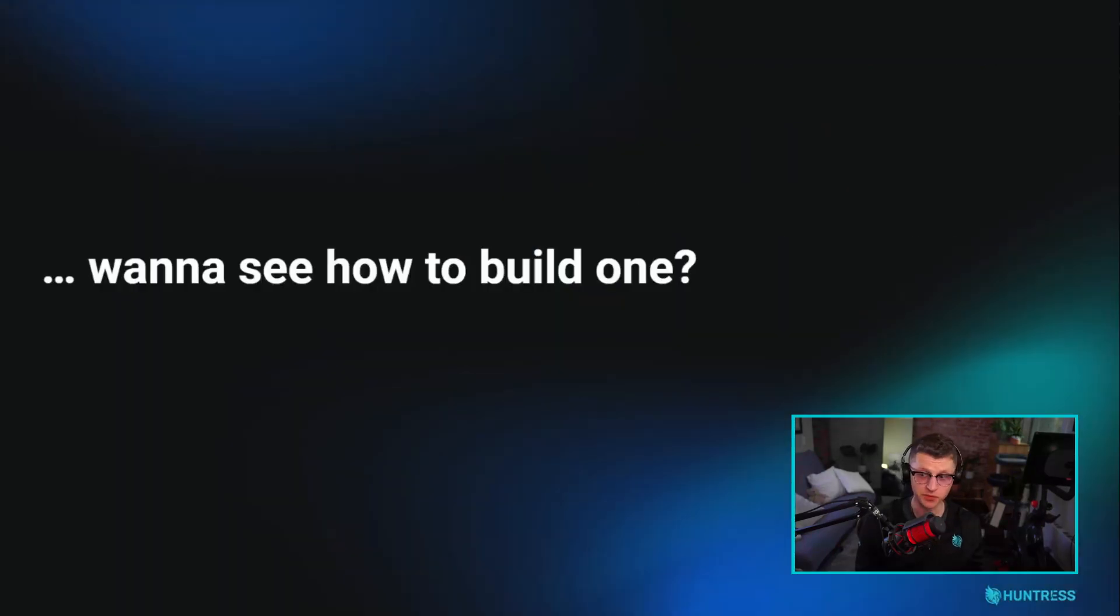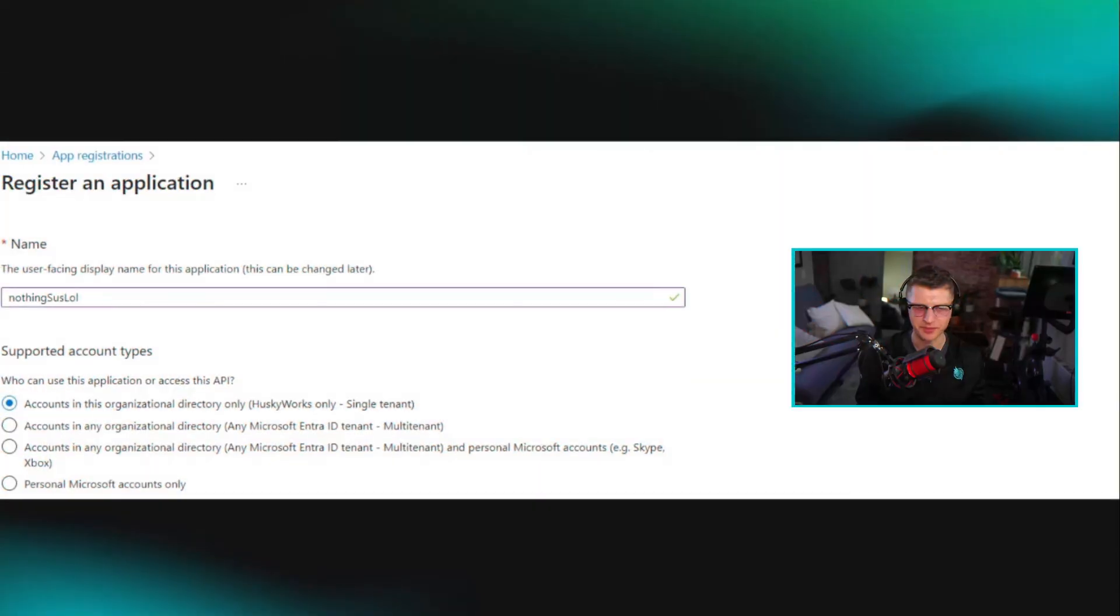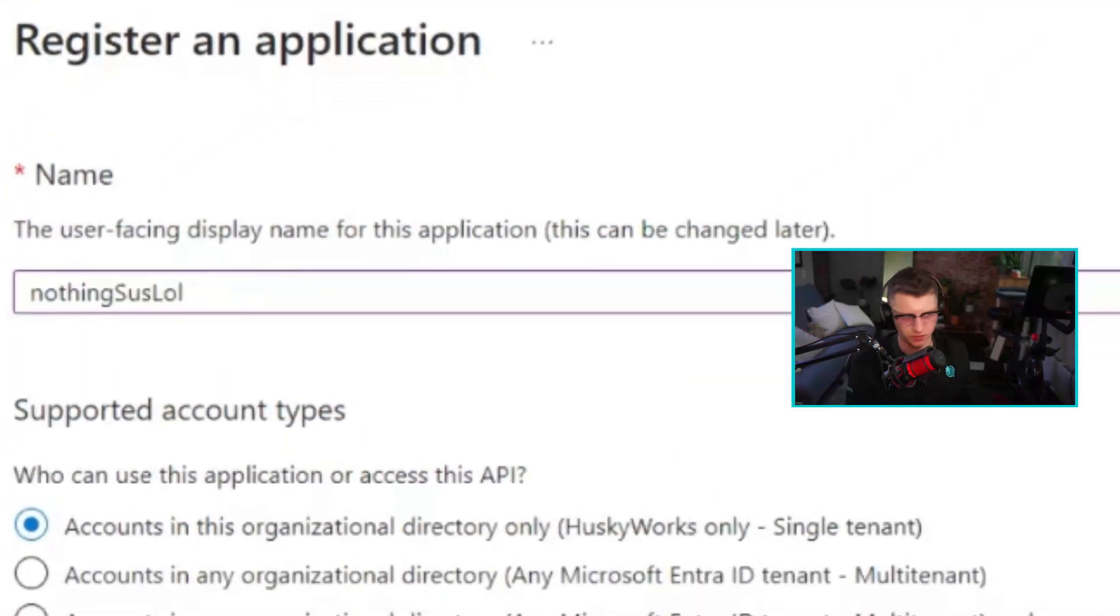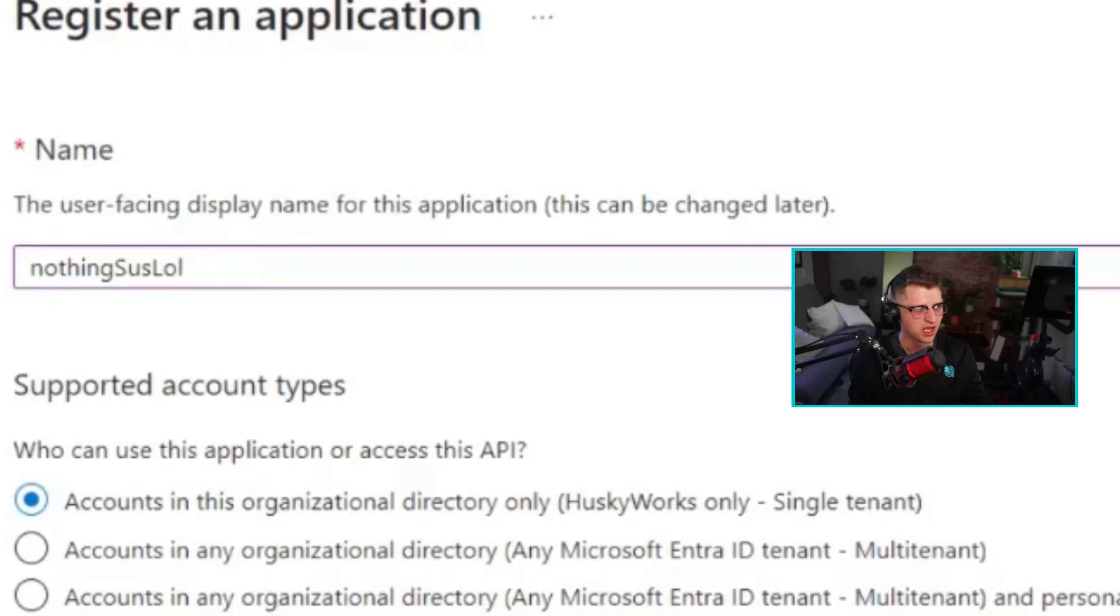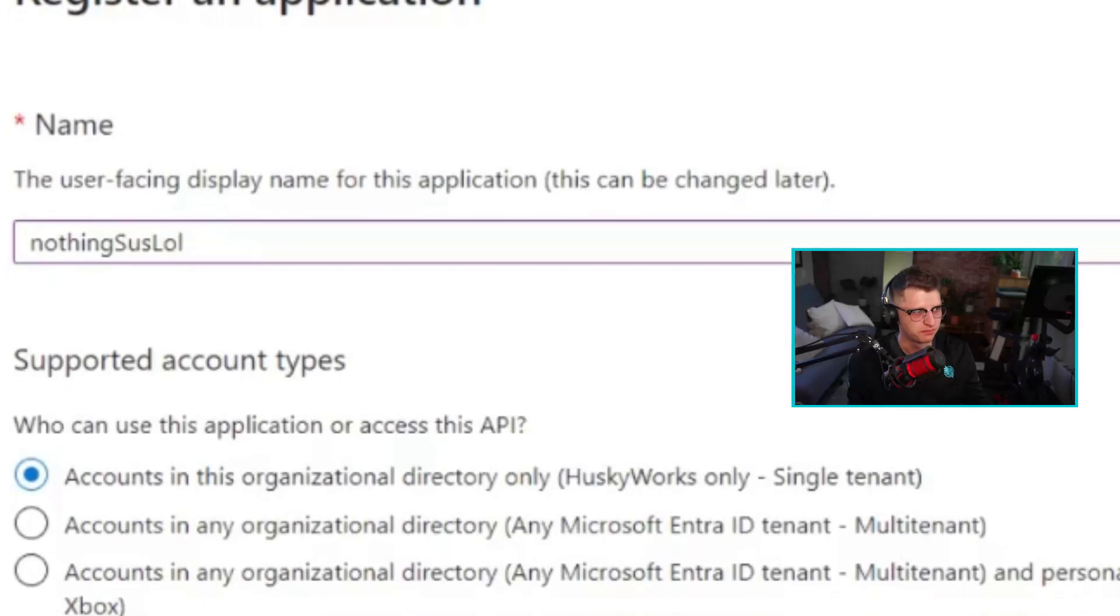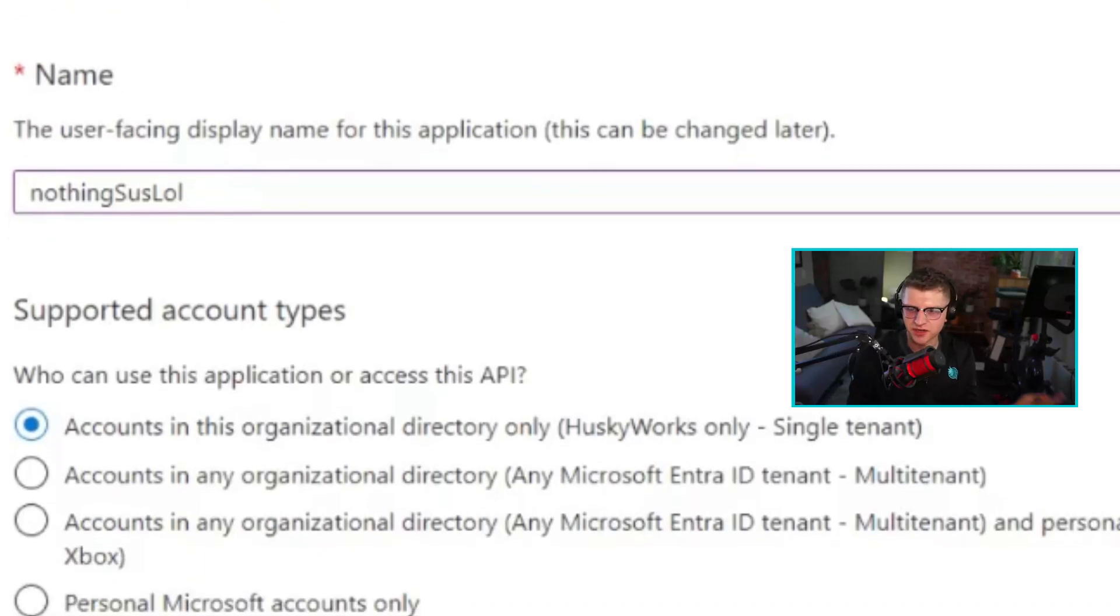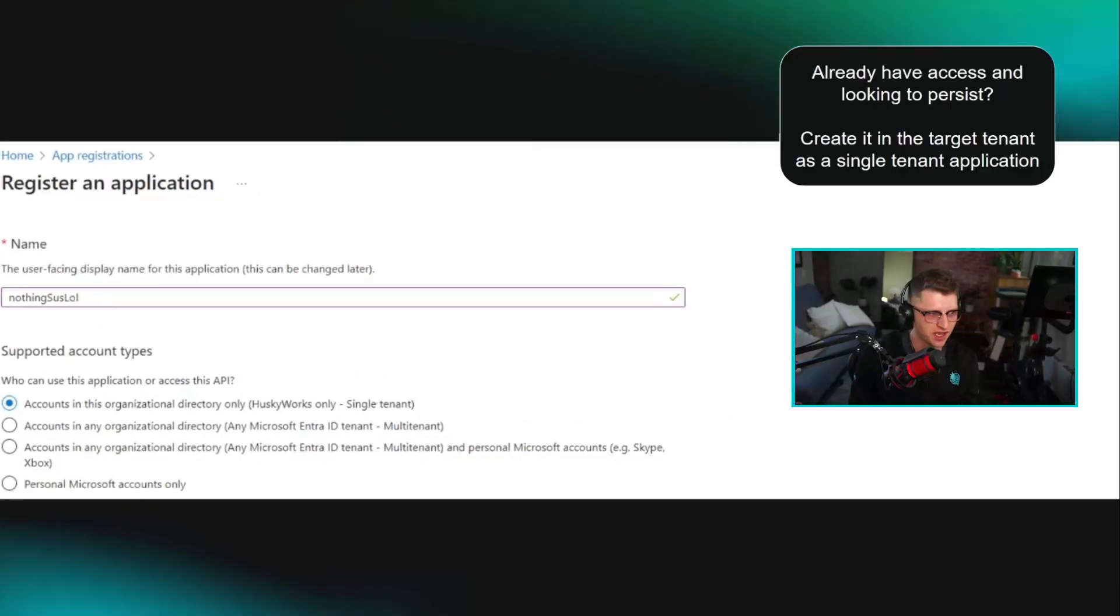Want to see how to build one? All you really need to do, and again this is just using the system as designed, feature not a bug. All you have to do is register an application that you would ostensibly be developing somewhere. You just build this in a tenant.